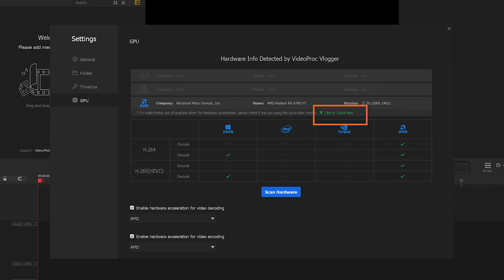VideoProc makes it easy for you to check it. You can simply click Check Now here.